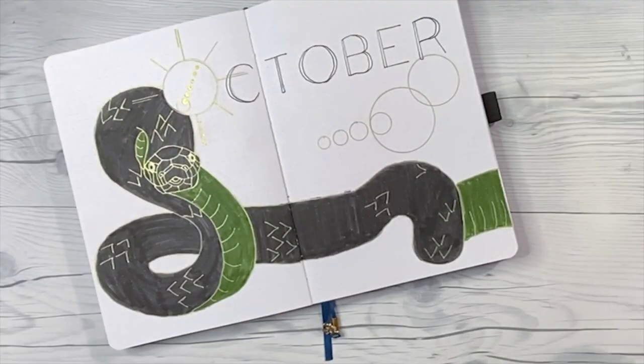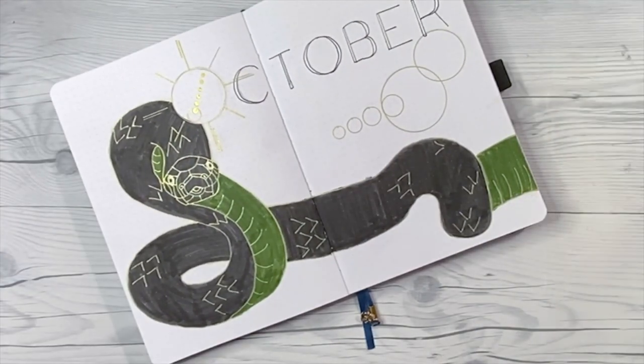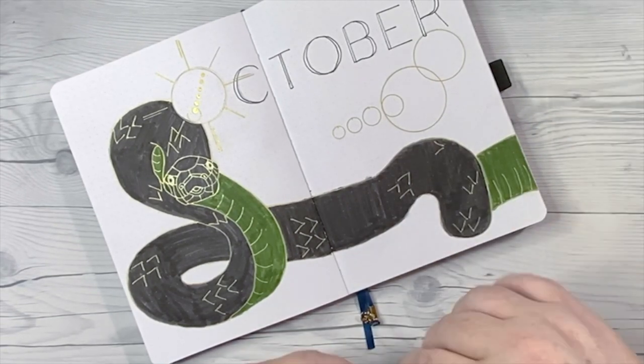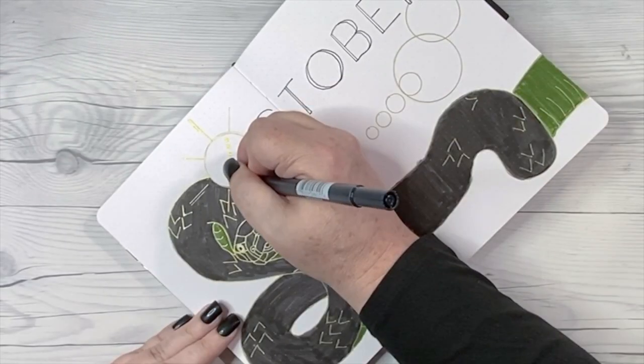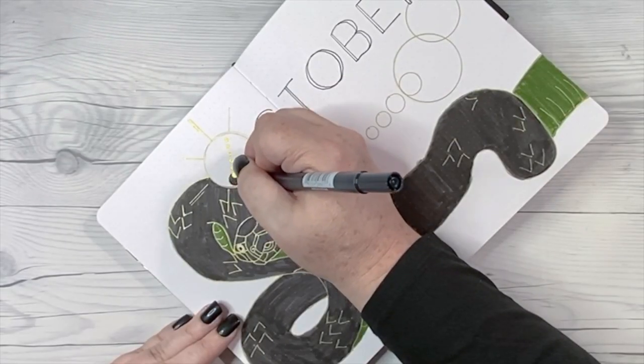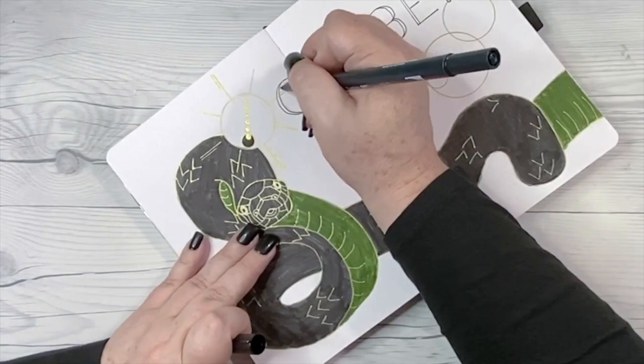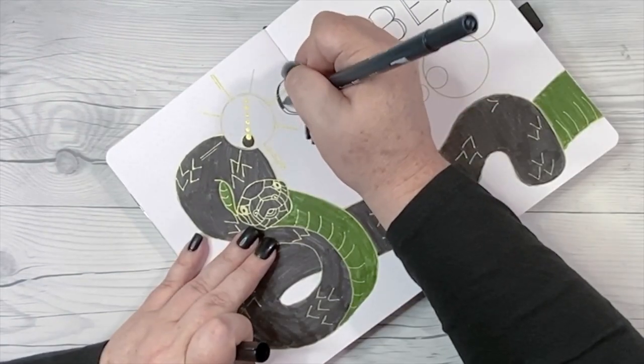With the serpent on the page, I will finish off the header with a simple block font with thickened downstrokes. This is mostly hand drawn, though I do use a ruler for the straight edges.